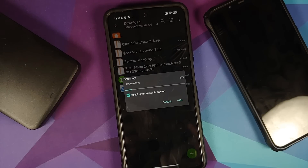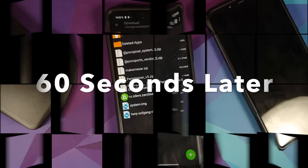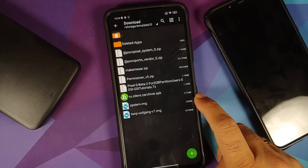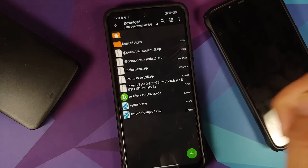Note: while the file is extracting, later in the video you'll notice I transferred all the files to the ringtones folder on my Poco F1 — don't get confused, feel free to use the Downloads folder. As you can see, the file was extracted without any issues and we have the system.img file — this is your Android 12 Beta 2 GSI image.